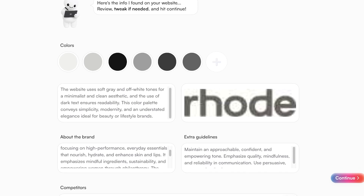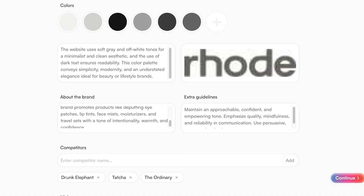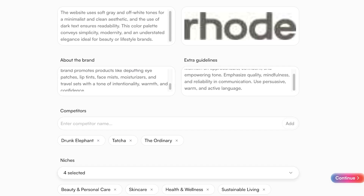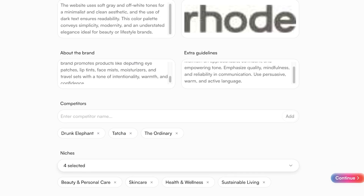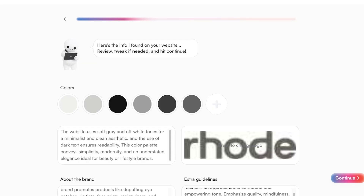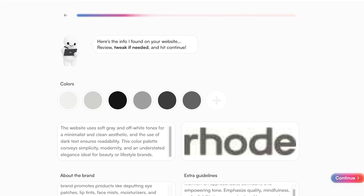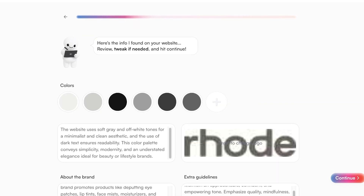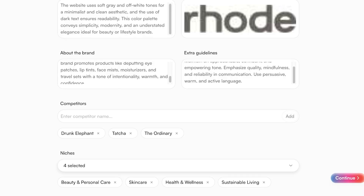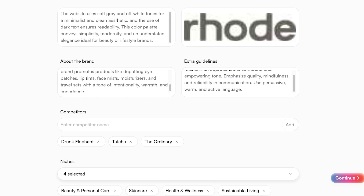It also pulls information about the brand, any extra guidelines, competitors, and your niches. Everything it found about our brand Rhode is perfect — Rhode Beauty is primarily a skincare and makeup brand that targets beauty, personal care, skincare, health, and wellness. The main competitors identified include Drunk Elephant, The Ordinary, and Tatcha Beauty.